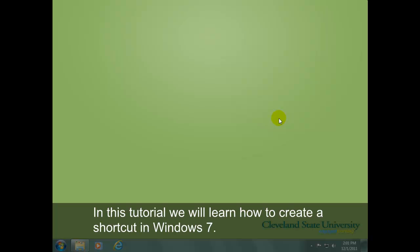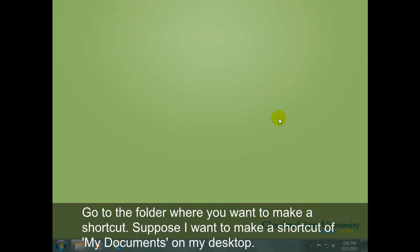In this tutorial, we will learn how to create a shortcut in Windows 7. Go to the folder where you want to make a shortcut. Suppose I want to make a shortcut of My Documents on my desktop.